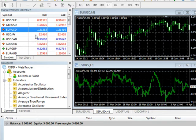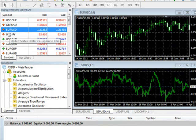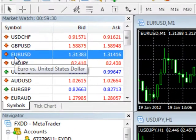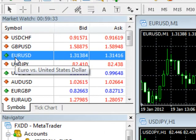The first currency in each pair is called the base currency, and the second currency in each pair is called the counter currency.